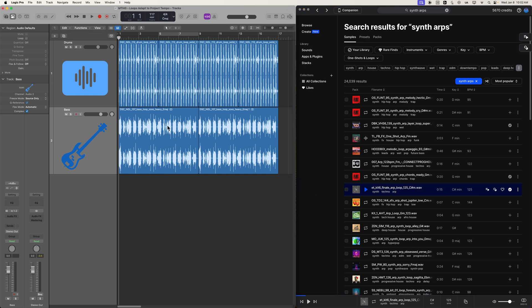Now, the only thing you're not going to be able to do here is it's not going to be able to detect the key of the loops. You're going to have to figure that out based on how they're labeled. This loop,